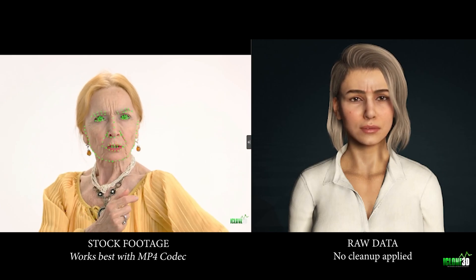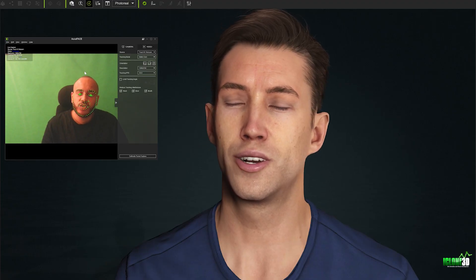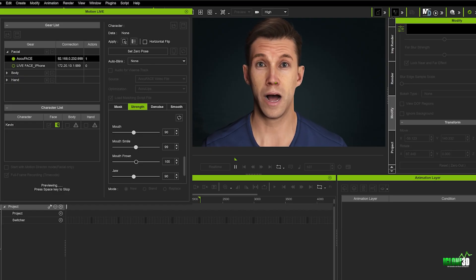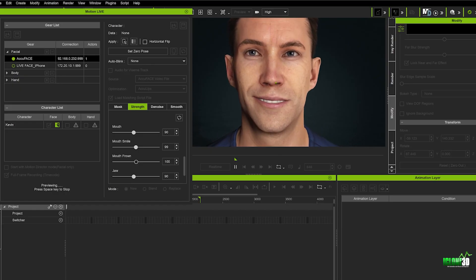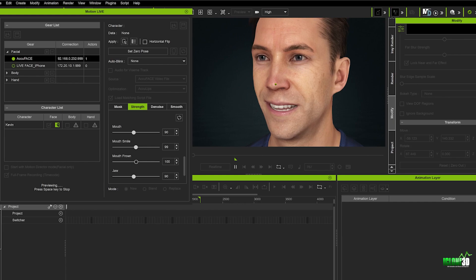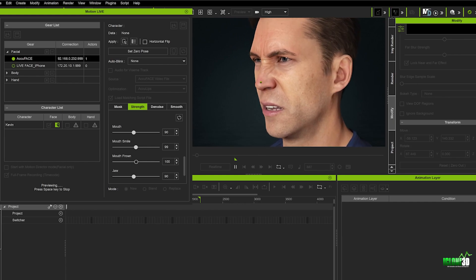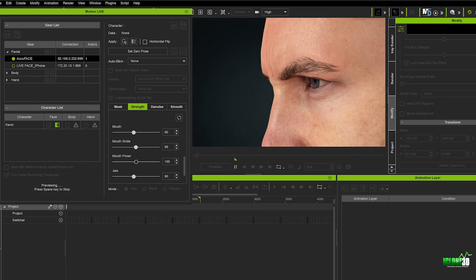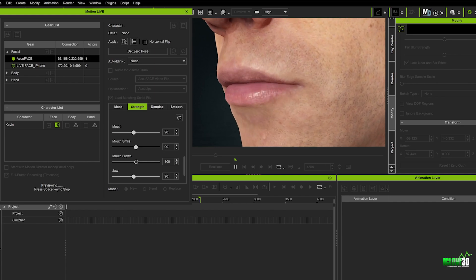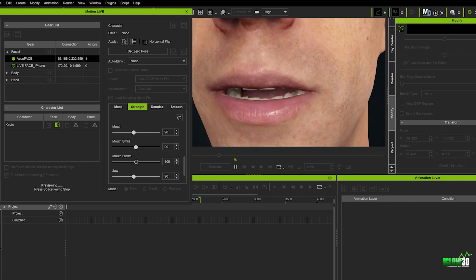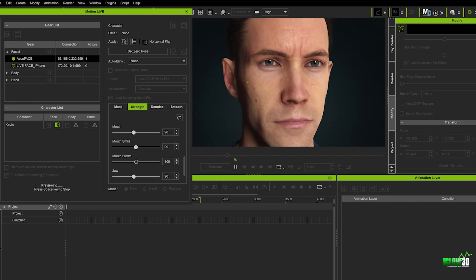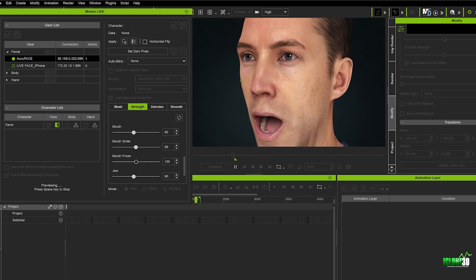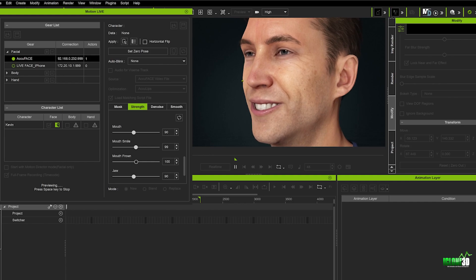By leveraging AccuFace's capabilities, animators can achieve life-like facial animations with remarkable ease and precision. Whether capturing real-time expressions through a webcam or importing motion from video footage, iClone 8 empowers creators to bring their characters to life. This level of fidelity in facial animation opens up new possibilities for storytelling, character interaction and emotional depth within iClone projects.